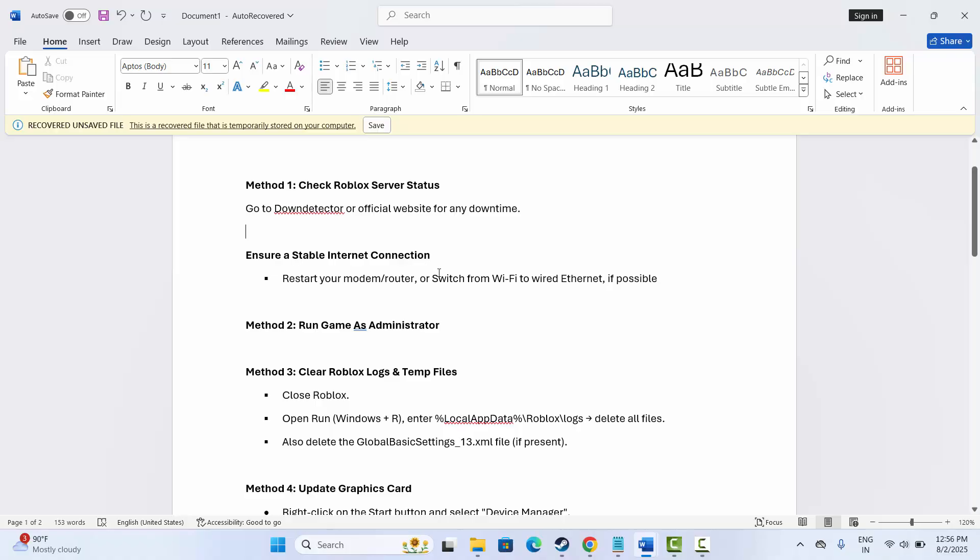Make sure to restart your modem or router, or you can switch from Wi-Fi to wired Ethernet connection. Or if you are using mobile data, then go for Wi-Fi and vice versa. After this, try to play the game and check if the error is fixed.